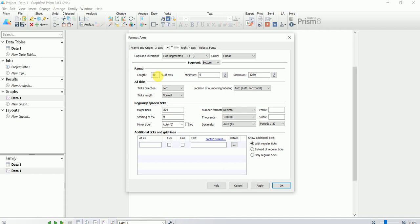I'm going to keep the bottom segment selected. For the bottom segment, you decide how big you want it to be — 50%, 75%, 10%, 20% — it depends on how big you want the axis to be. Prism recommends some values automatically, but I will put my own values: minimum at 0 and maximum at 100 for the bottom segment.